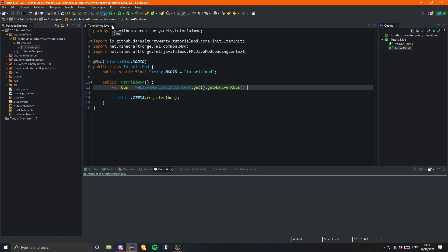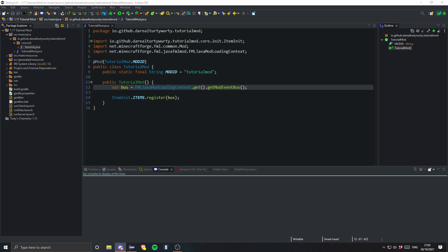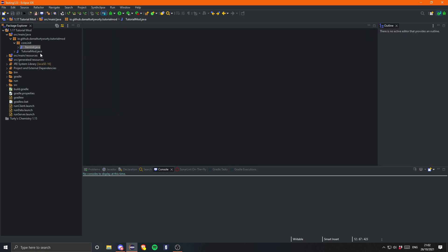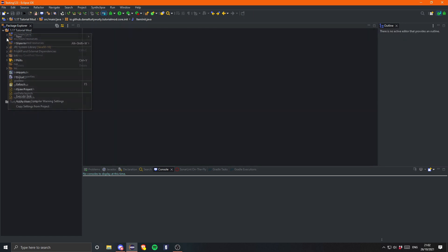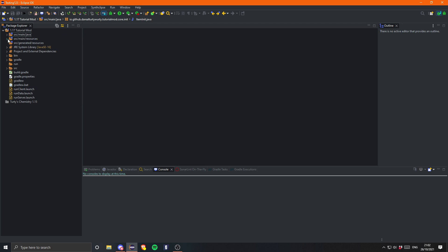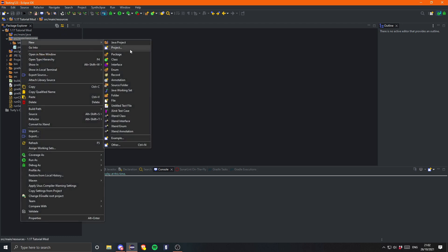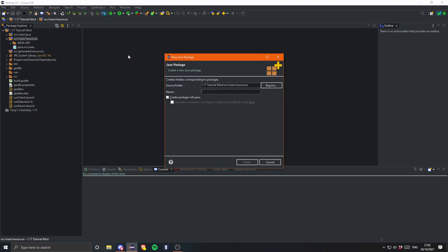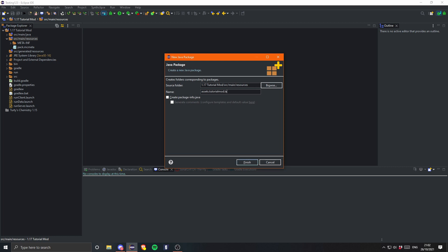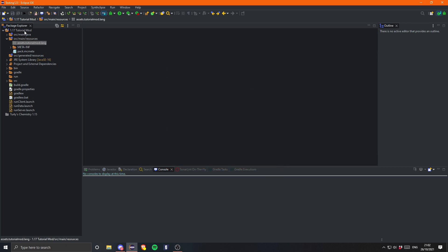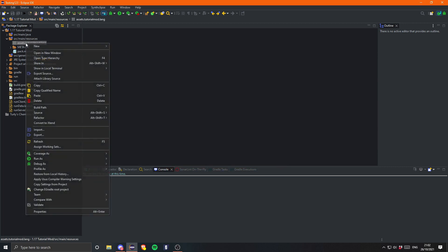But yeah, I mean that's pretty much it. We do obviously need to go ahead and create the lang and also the item model. And obviously the item texture. So let's go ahead and do that. So let's go into our source main resources. And in here we want to create a folder called assets. And then this is your mod id. So the same place in your build.gradle, in your main file, and in your mods.toml. So mine was tutorial mod. And then we can create, let's do the lang first. Lang. The easiest.